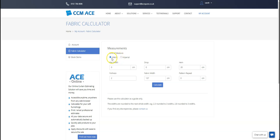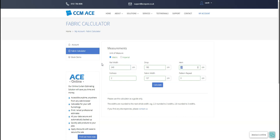In this case, I will keep it as metric. I will then add my rail width and drop as follows, and you have the option of adjusting both the fabric hem and the fullness if needed.